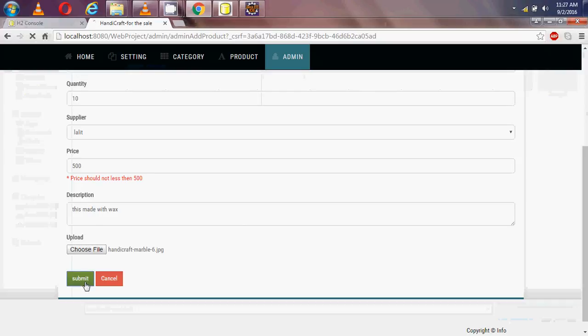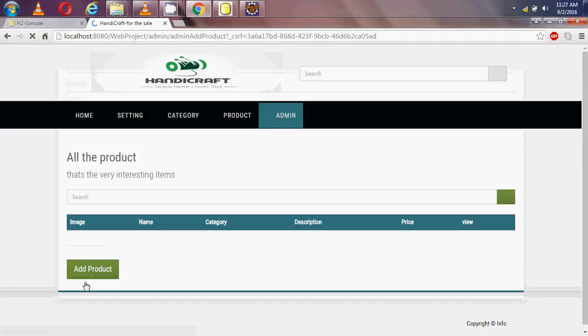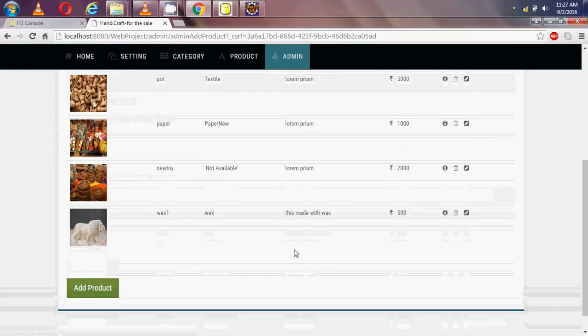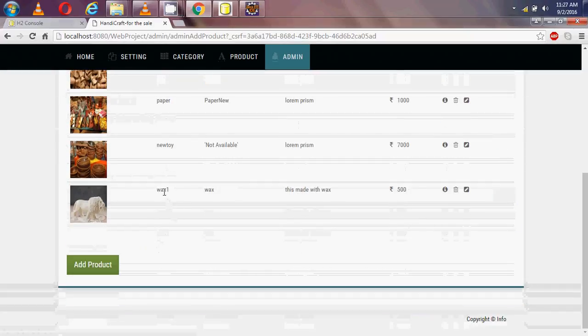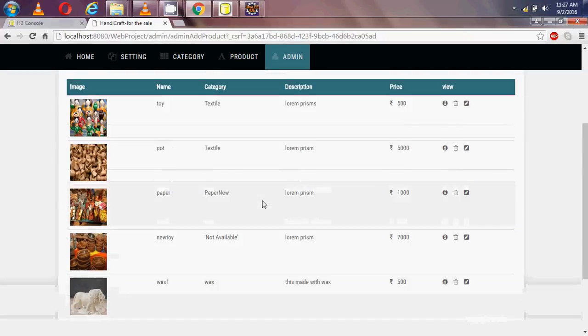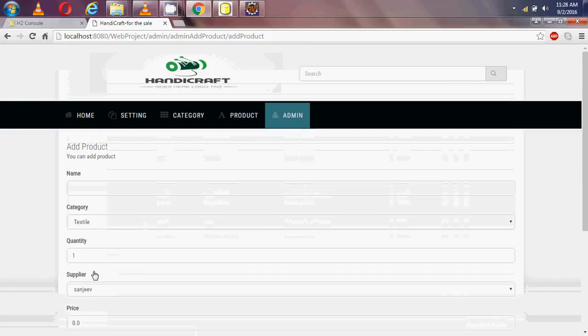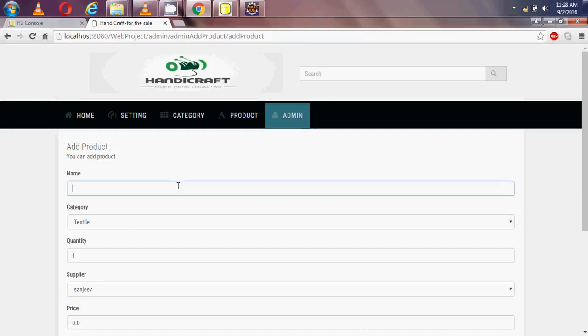I submit it and now the product 'wax1' is added in my product table. Now I am adding another product called 'wax2'.